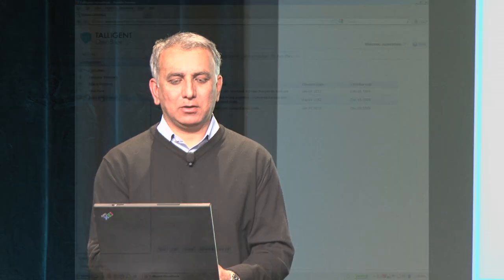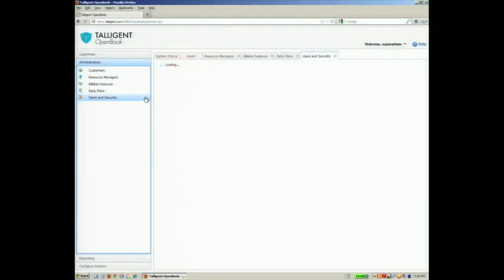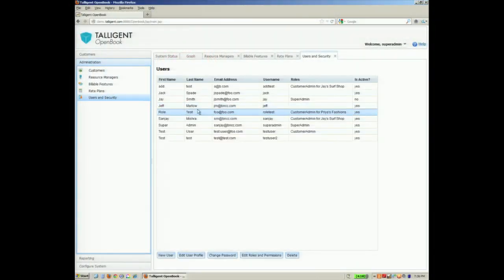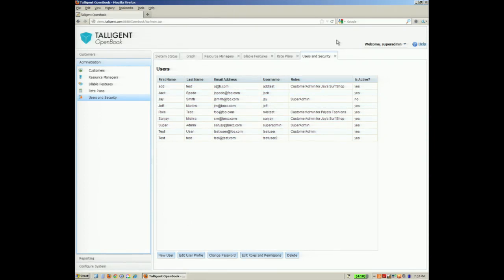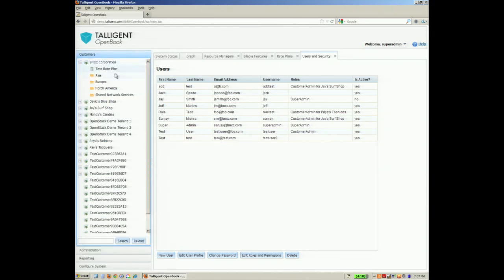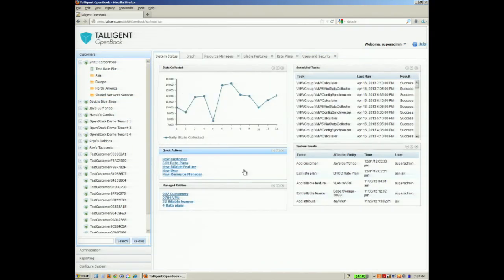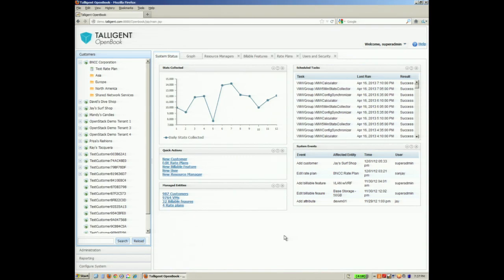I'll just close with the security model. As I was mentioning earlier, we have a full role-based model. The same UI can also be exposed to the tenant. And the tenant admin can log in and see what's happening within the environment through the same interface. And that's it. Thank you. Thank you for coming.